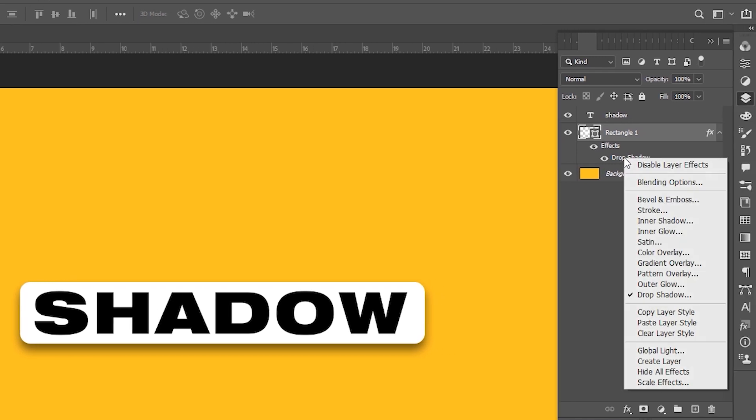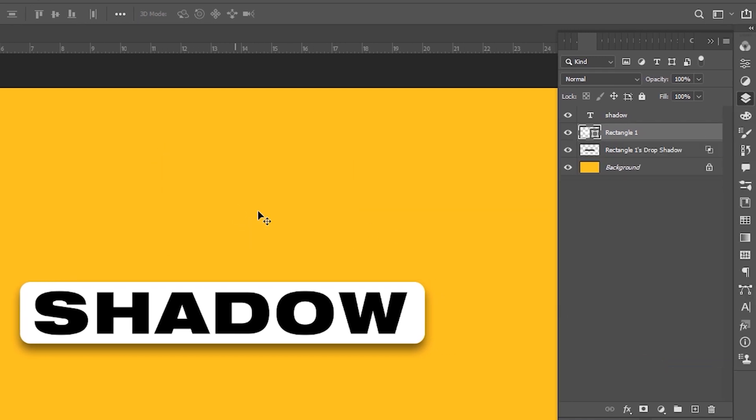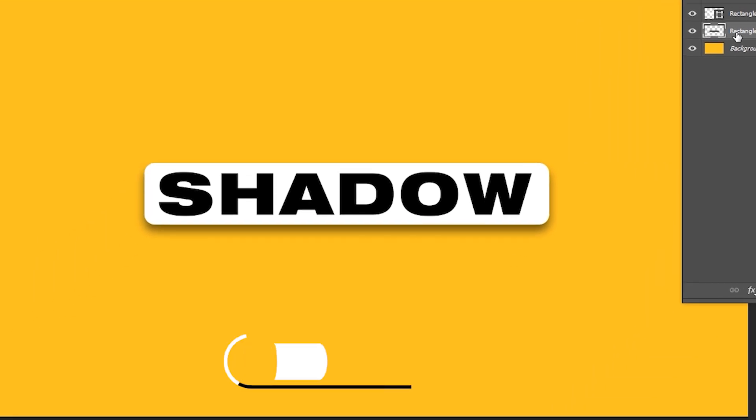Now right-click on drop shadow and choose Create Layer. Now we have the shadow in a different layer.